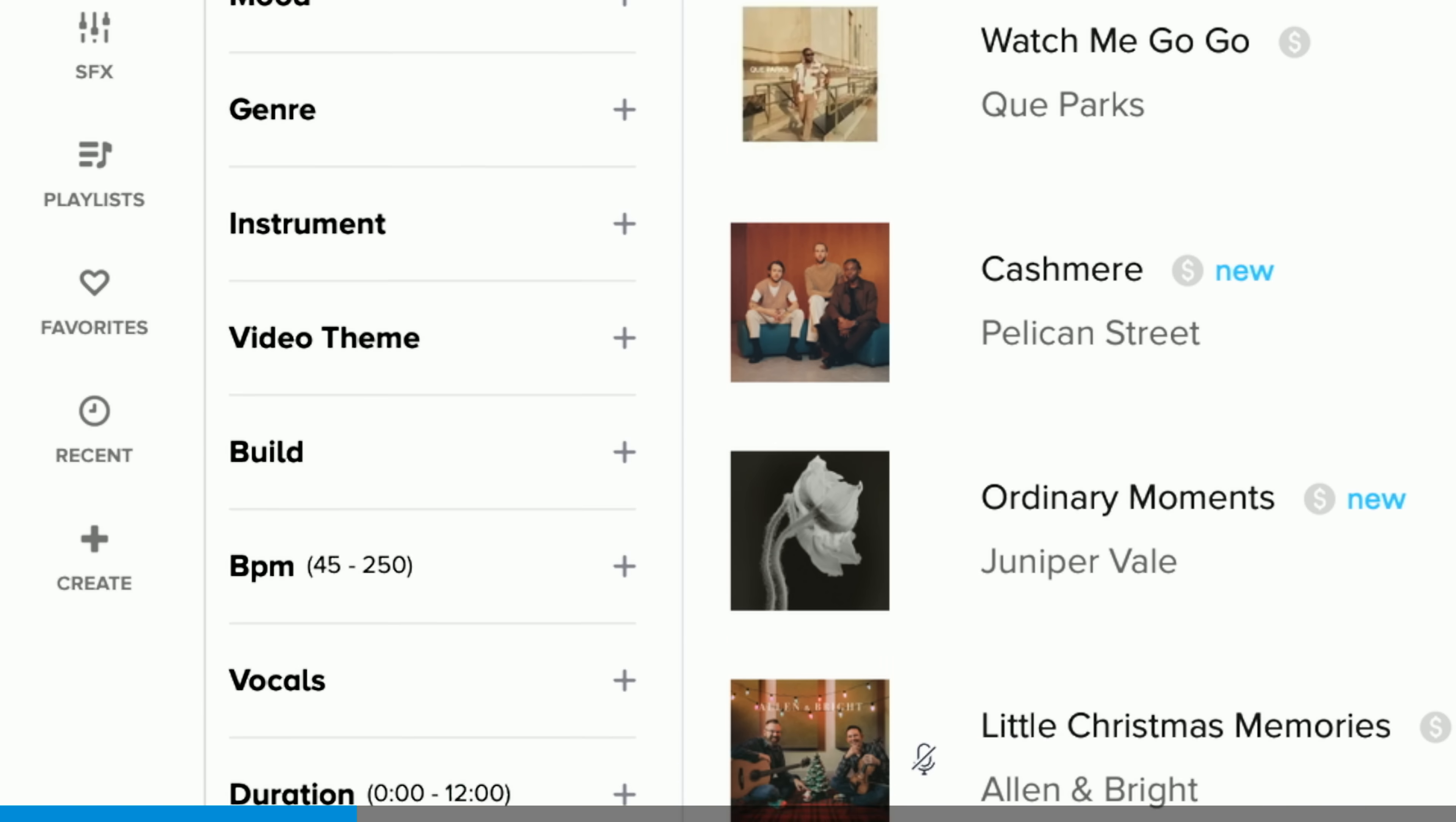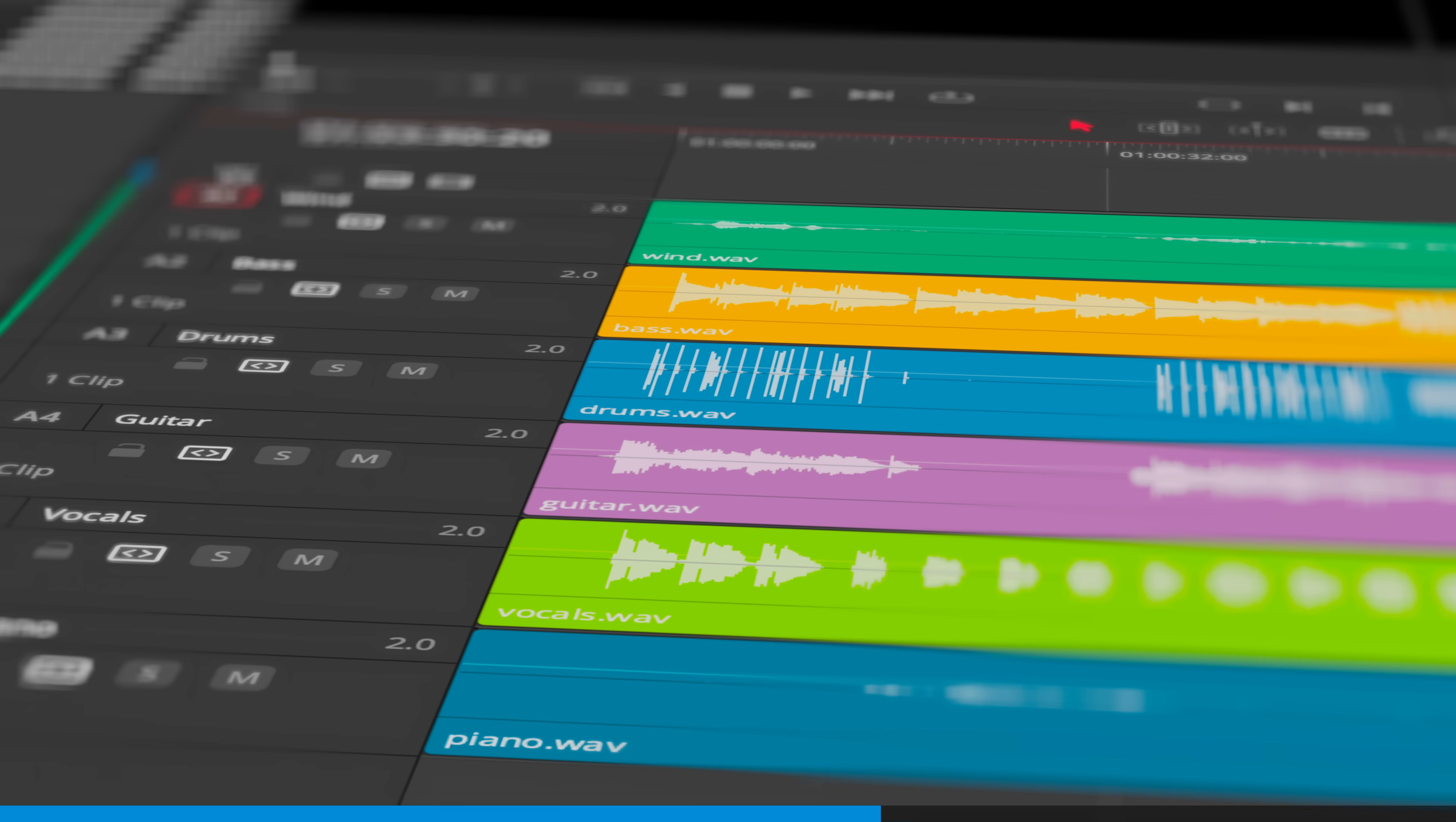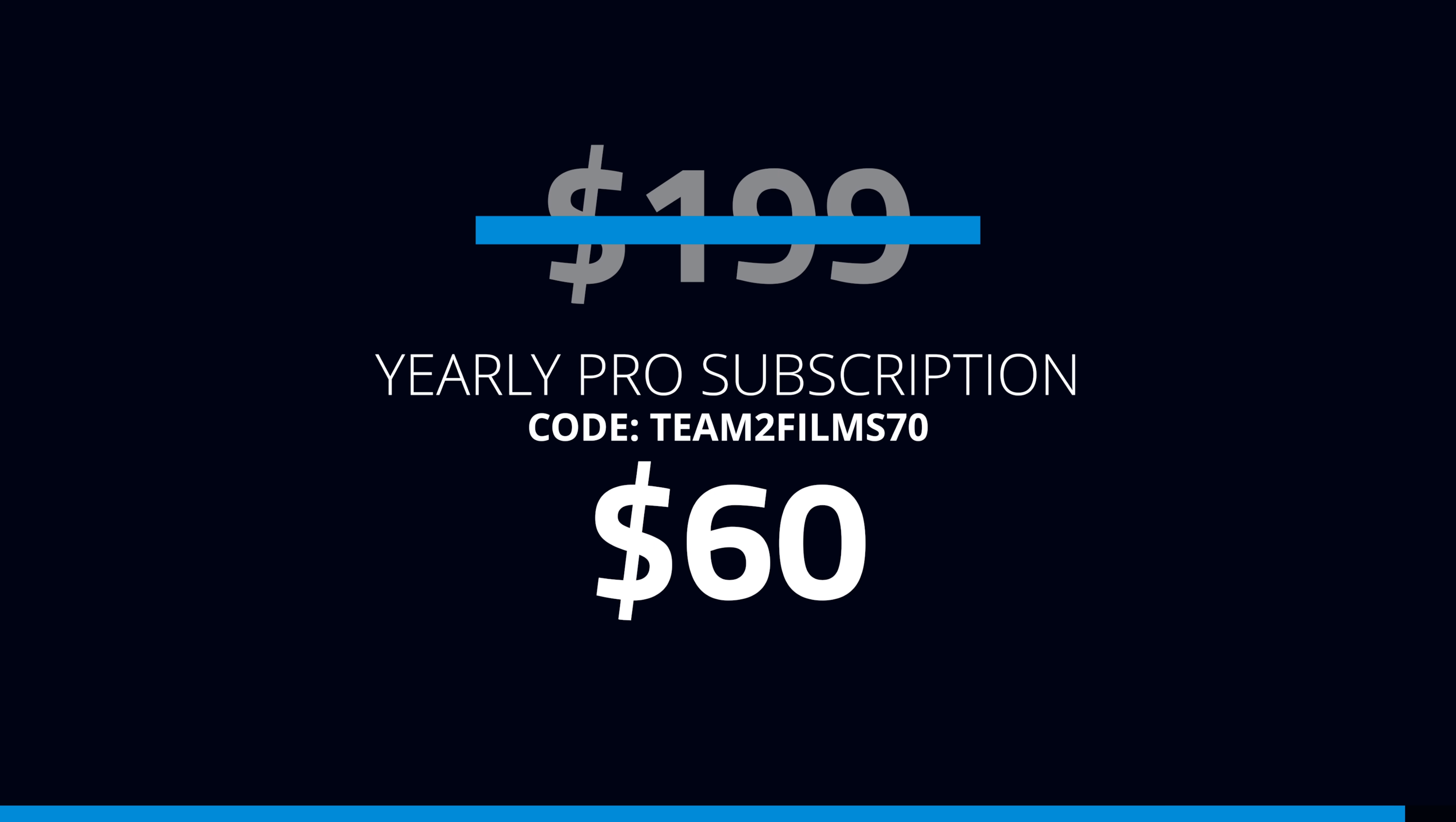By the way this video is sponsored by Audio. Get an entire year of royalty free music for your videos for only $60 with our link in the description.